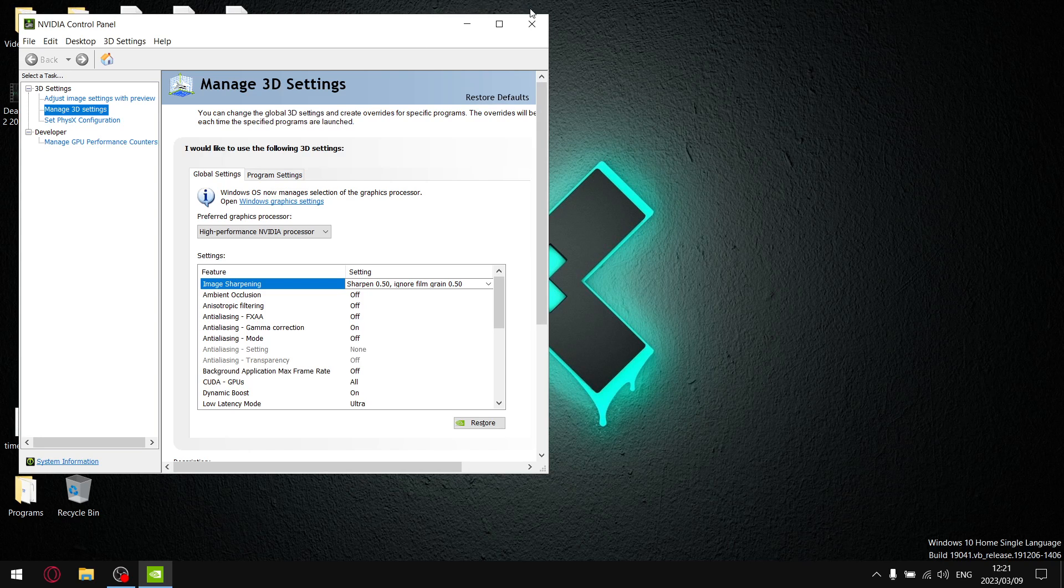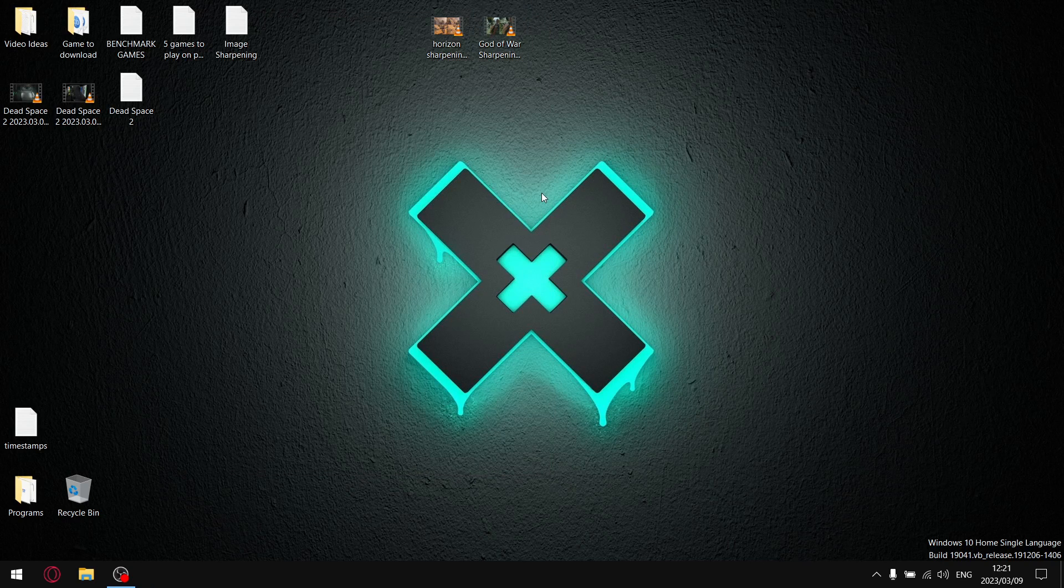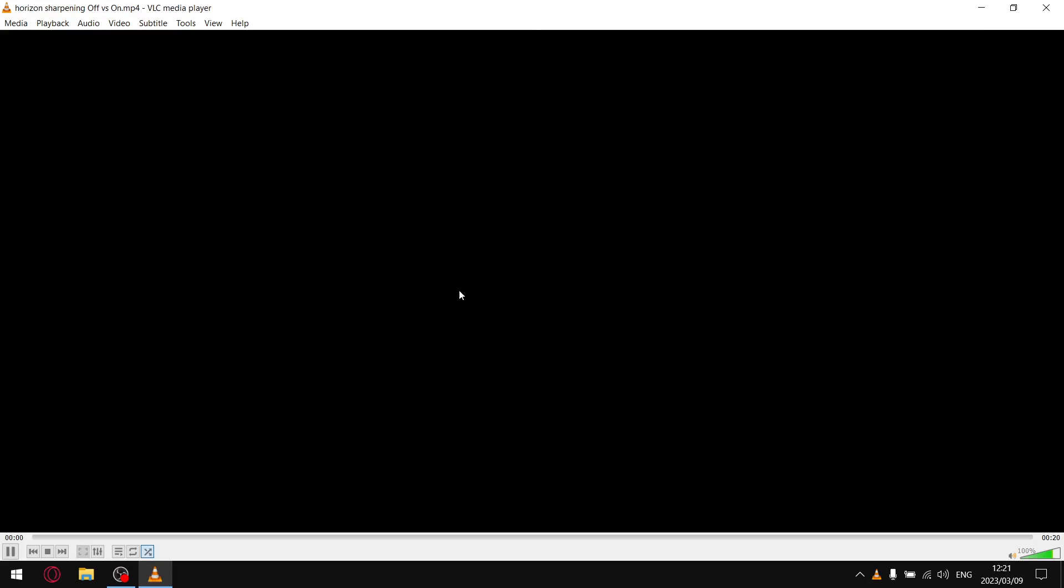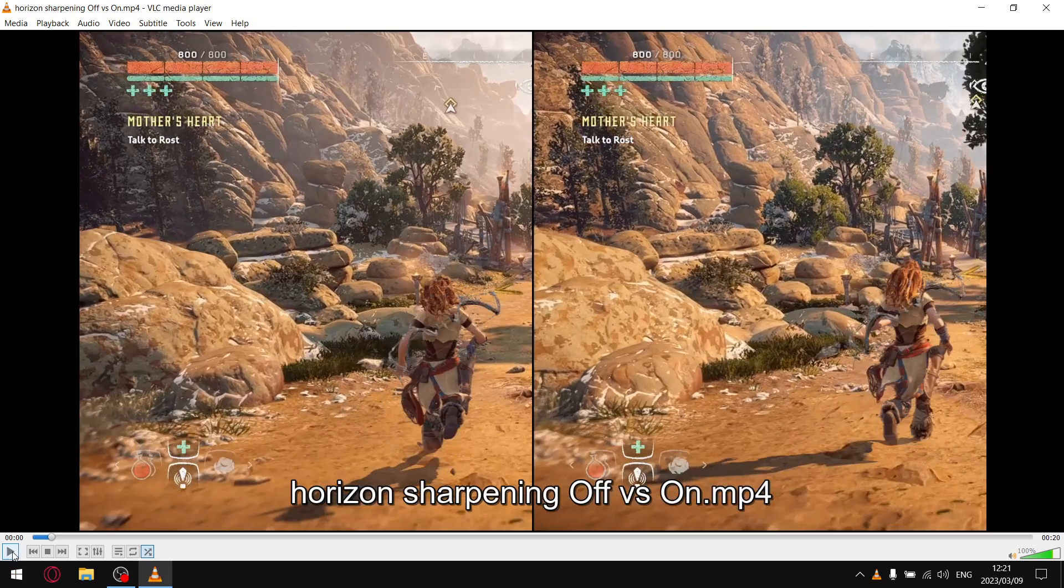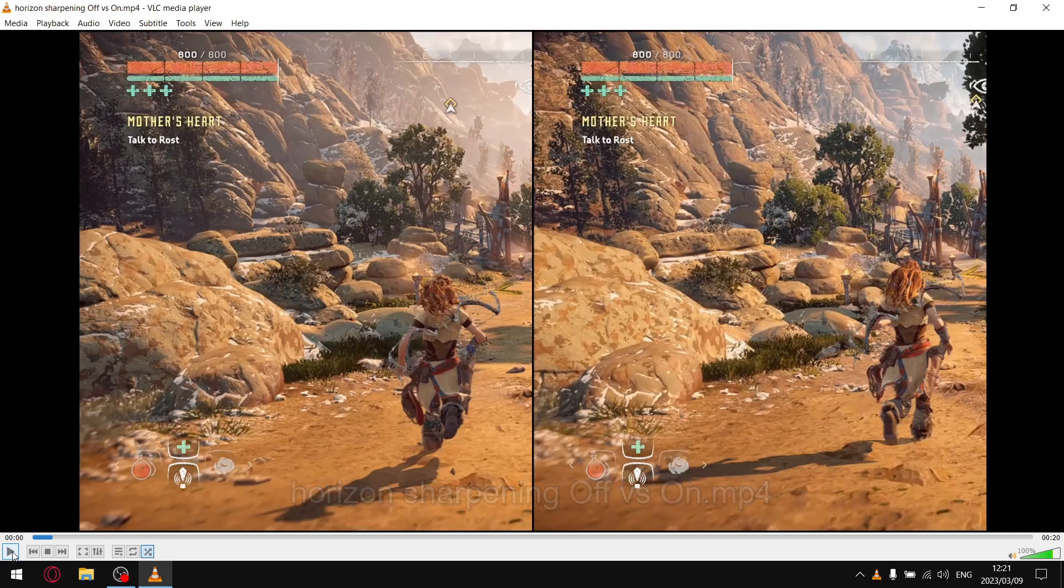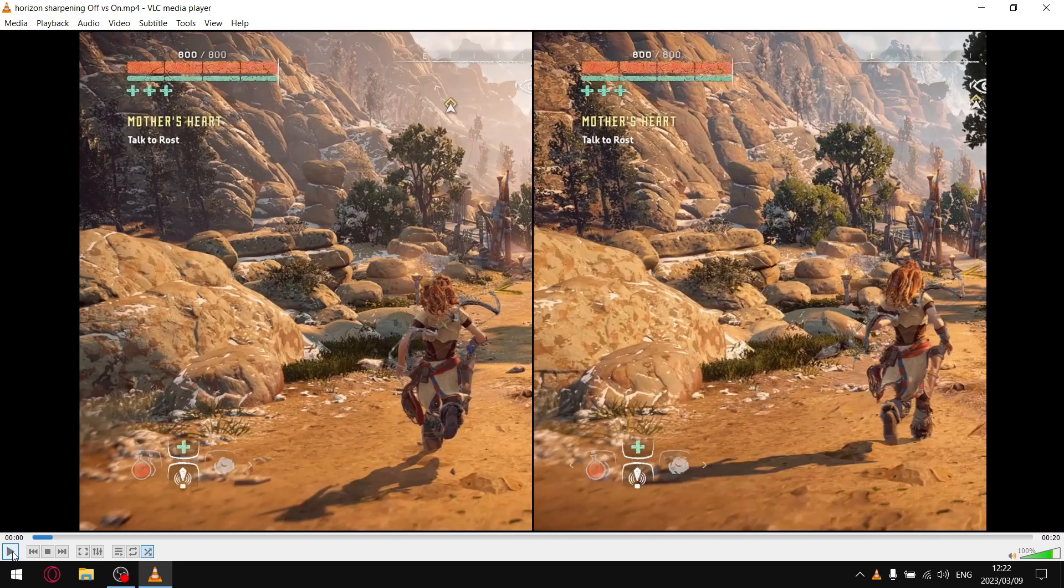So guys, before I go to my results, I'm just going to give you a little example here. Unfortunately, I use free recording software because I'm not a rich bastard, so the quality isn't so great. I can't show you the whole video, I'm just going to skip to parts where you can actually notice the sharpening effect.